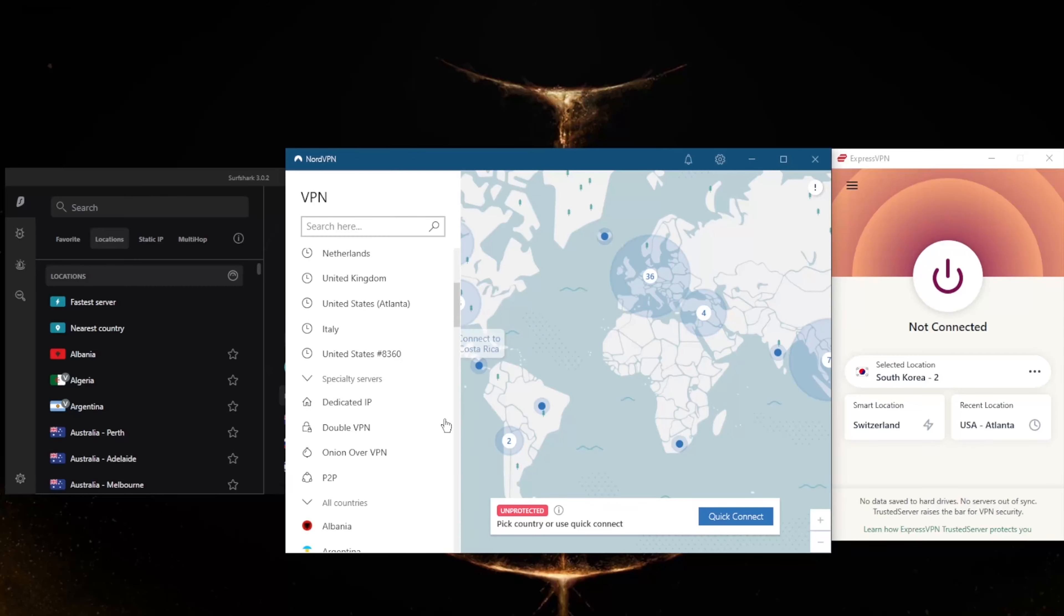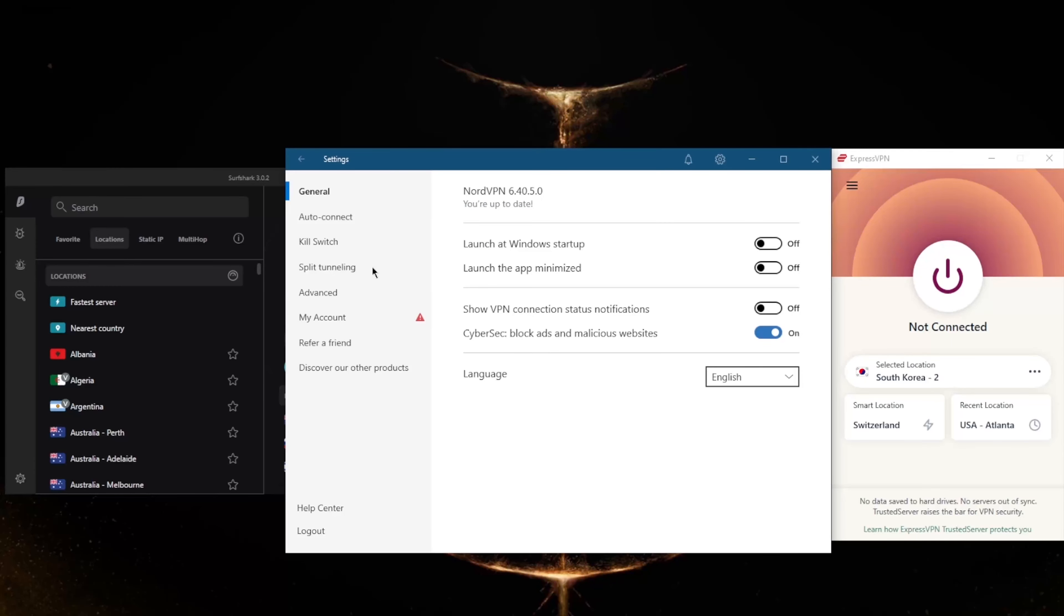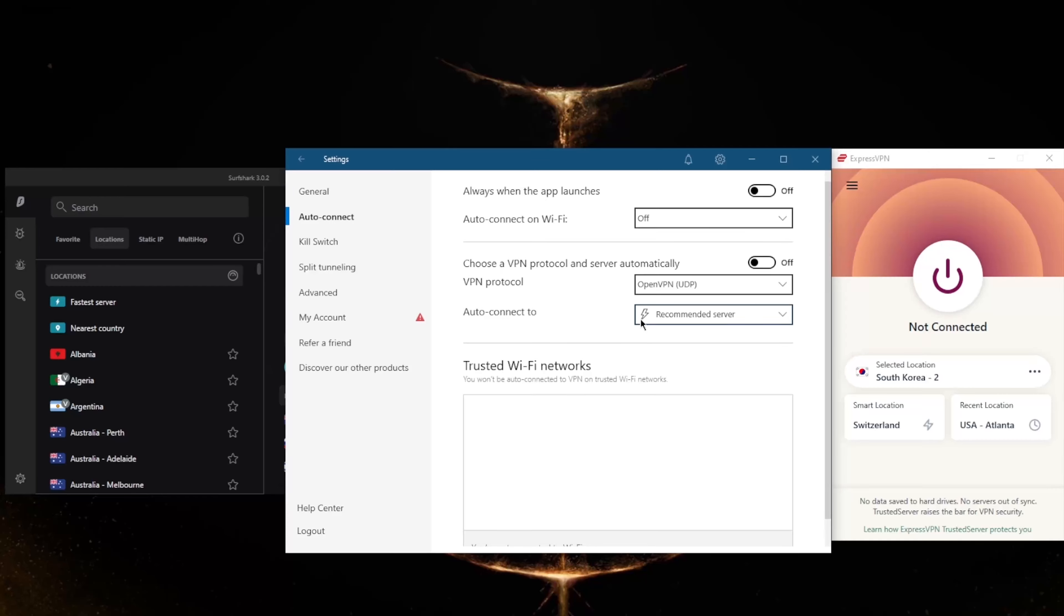Such as specialty servers, as you can tell here, with dedicated IP, double VPN, onion over VPN, and peer-to-peer. And of course you've got an ad blocker right here and the very quick and best performing protocol, NordLynx.